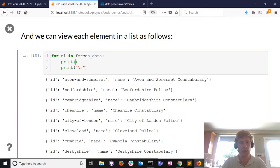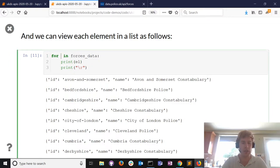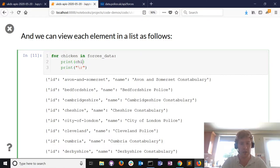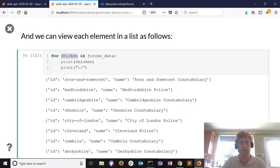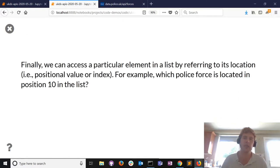For every chicken in the list you get the same results - it doesn't matter what I call it, I'm just saying this is a placeholder for every element in this list, just show me every element. So that's enough chicken examples.